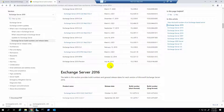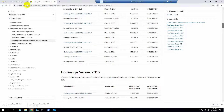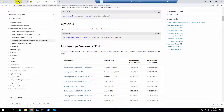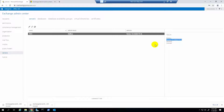Hello friends, my name is Sabir. Today I'm showing you how to update your Exchange Server 2019. First, check your current server version — my current server version is 15.2.1.